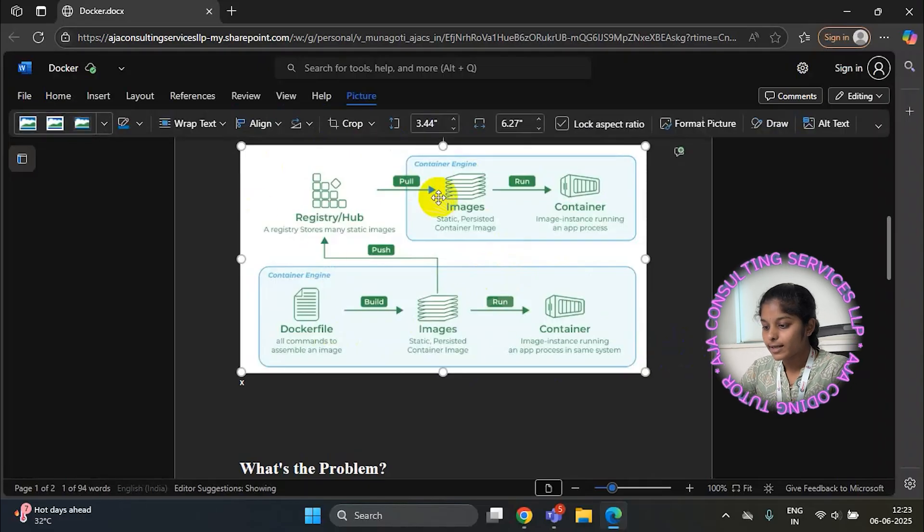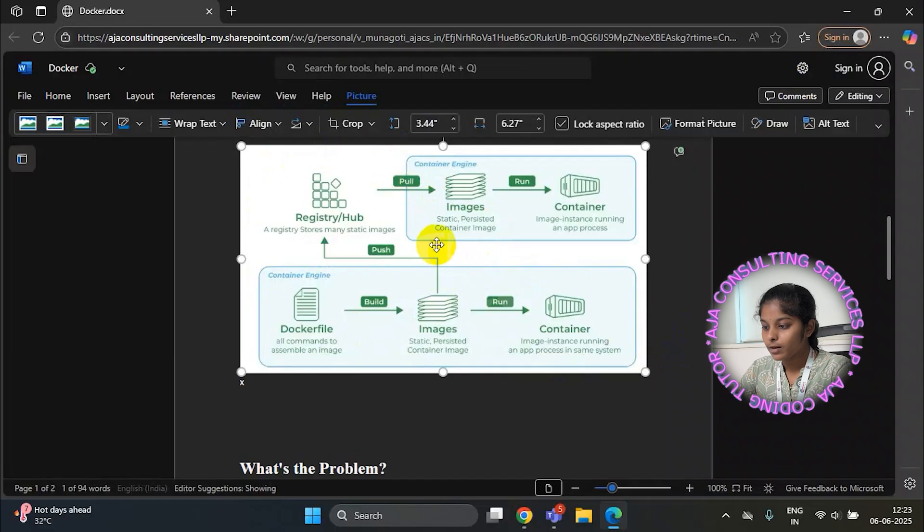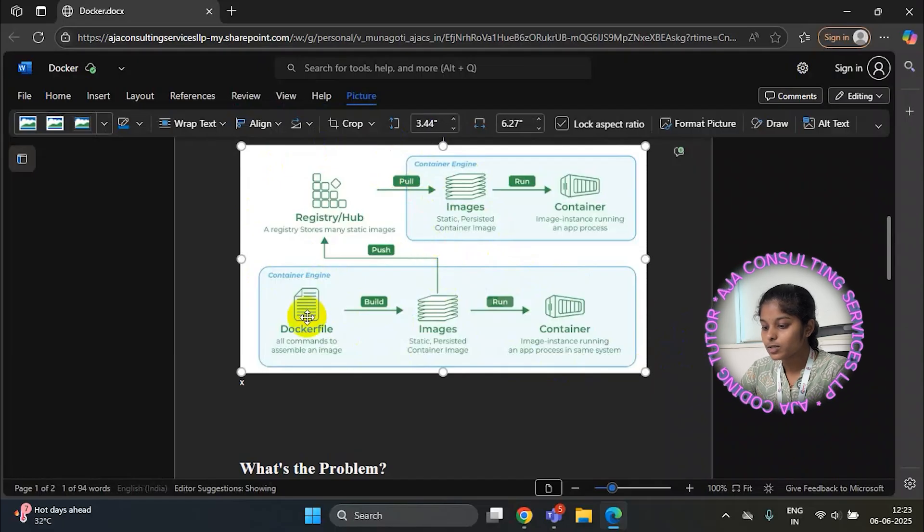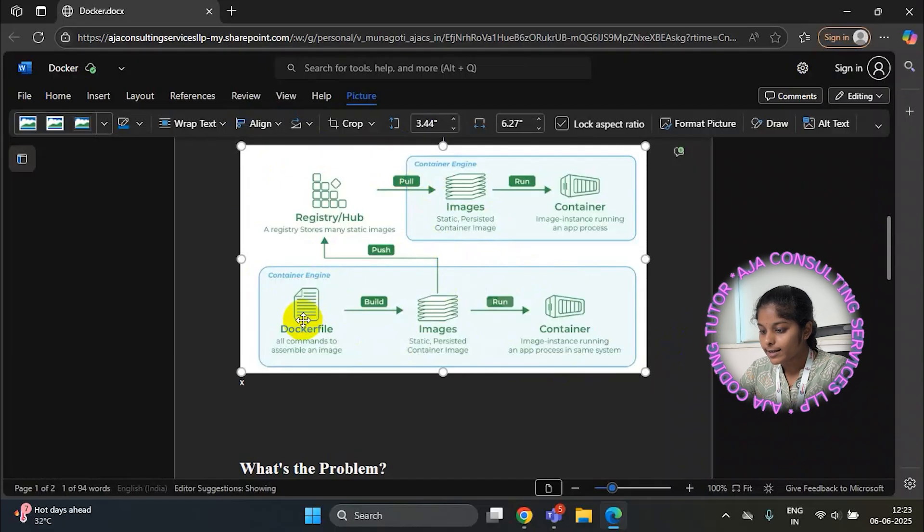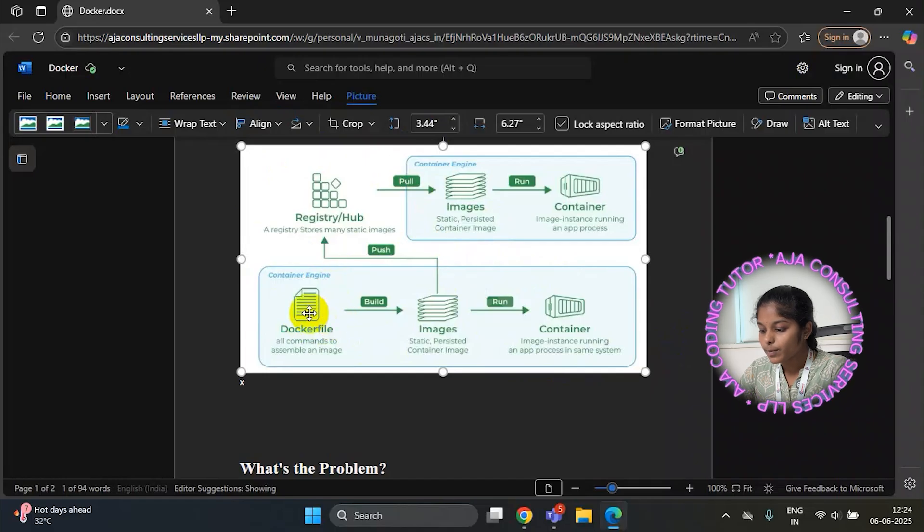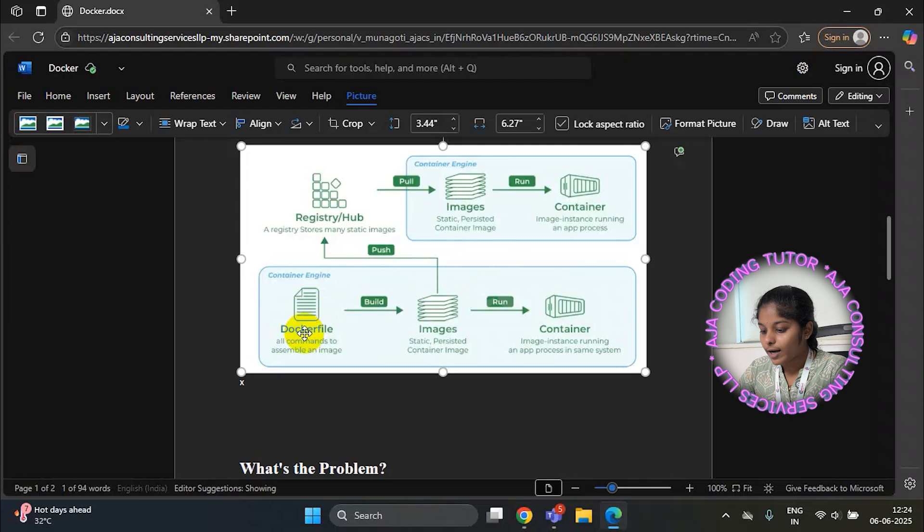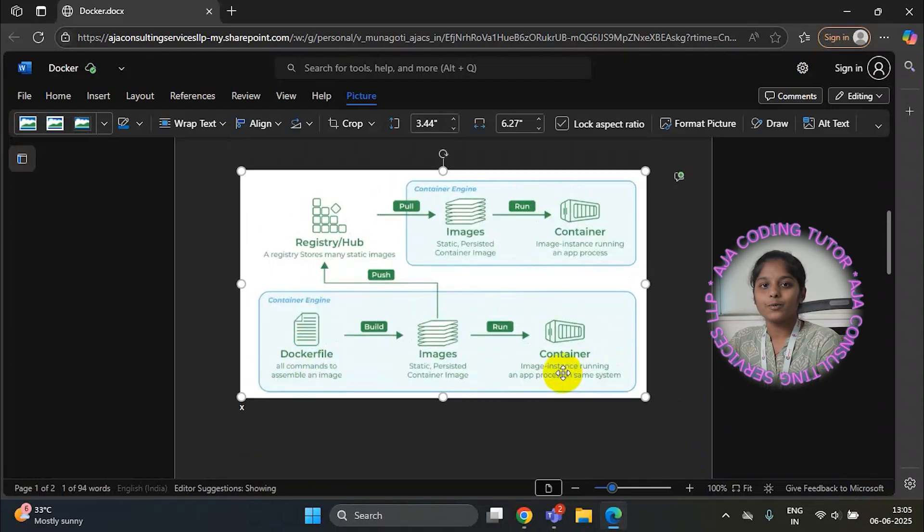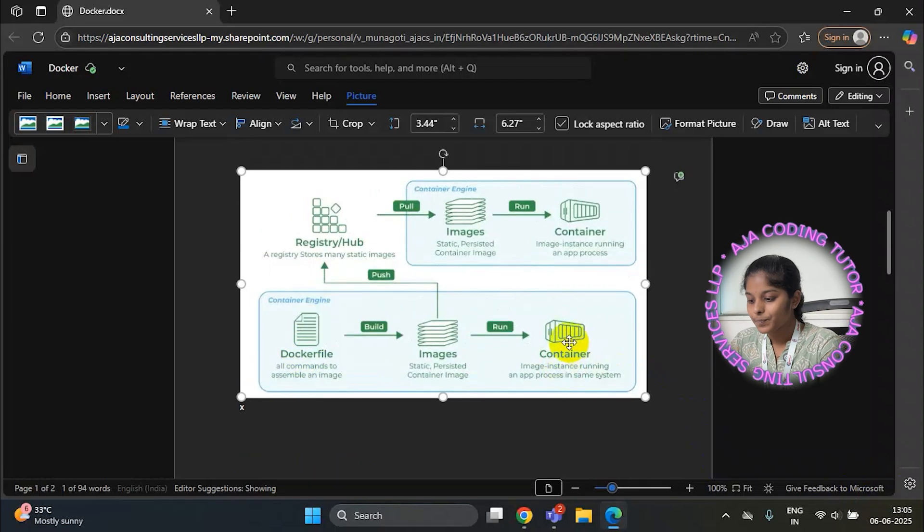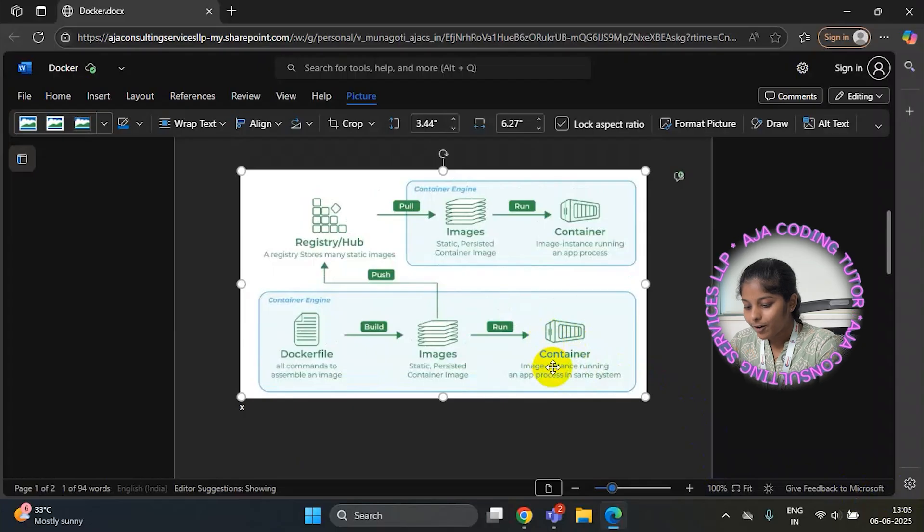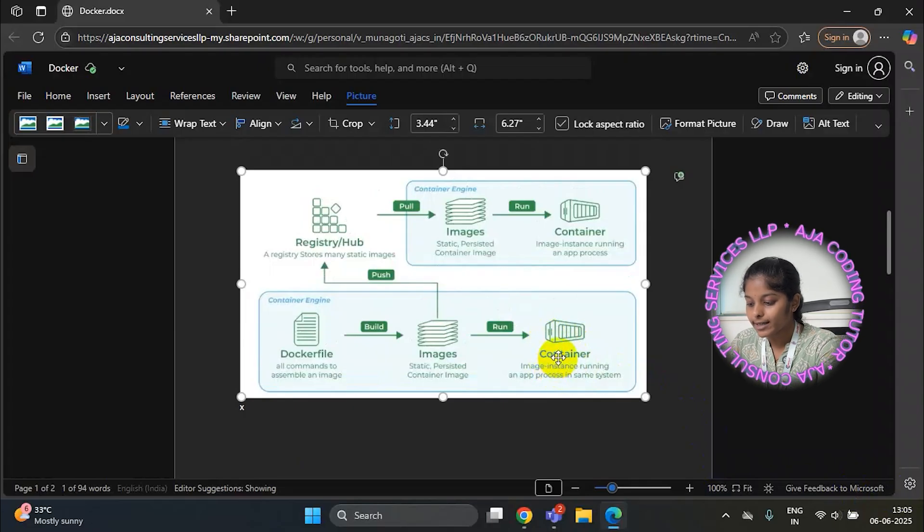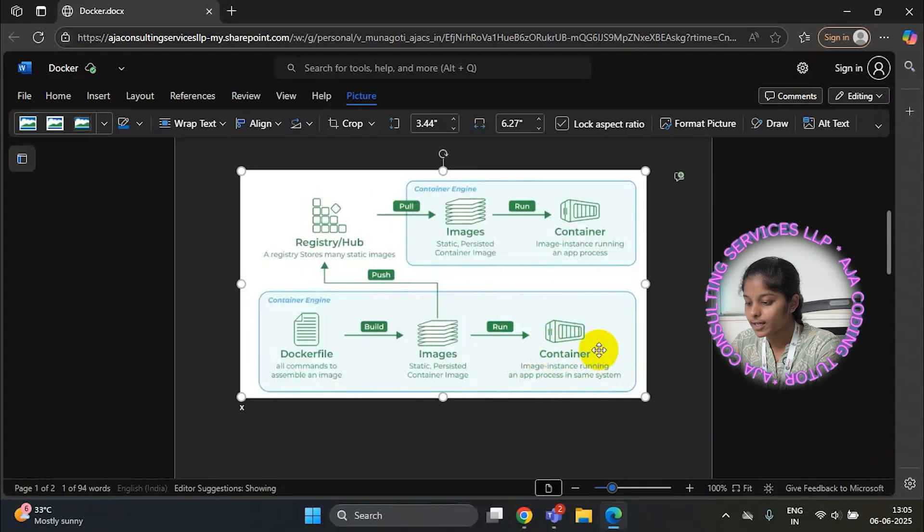This is the architecture of the Docker. First we will write Docker file. What is Docker file? Docker file contains set of instructions and we use it to build a container image and it will install all the software and run the application. Now I'll explain about what is Docker container. A Docker container is a lightweight and executable software package. It contains all the necessary codes and dependencies, libraries, everything needed to run the application.